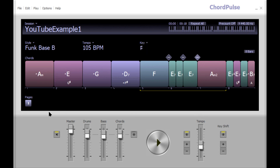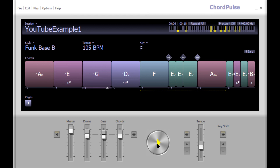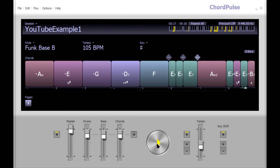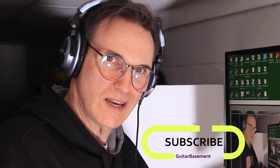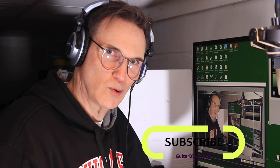Let's have a listen to the whole track. If you found this useful, give me a thumbs up and subscribe to the channel. I'll be showing you more about ChordPulse and some other alternatives to Band-in-a-Box which are really cool. Until then, stay tuned and I look forward to seeing you soon.